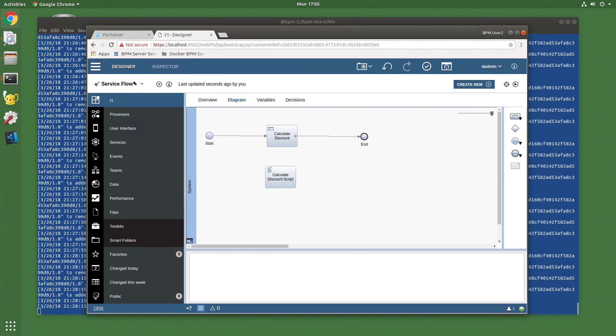Now we had decision tables previously in BPM Process Designer Eclipse edition, but with the 860-2803 release, decision tables are back with a vengeance in the WebPD environment.